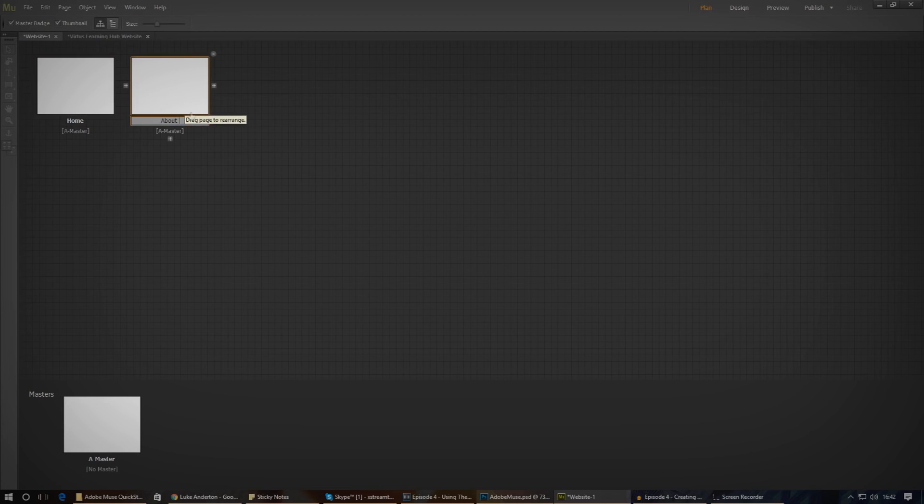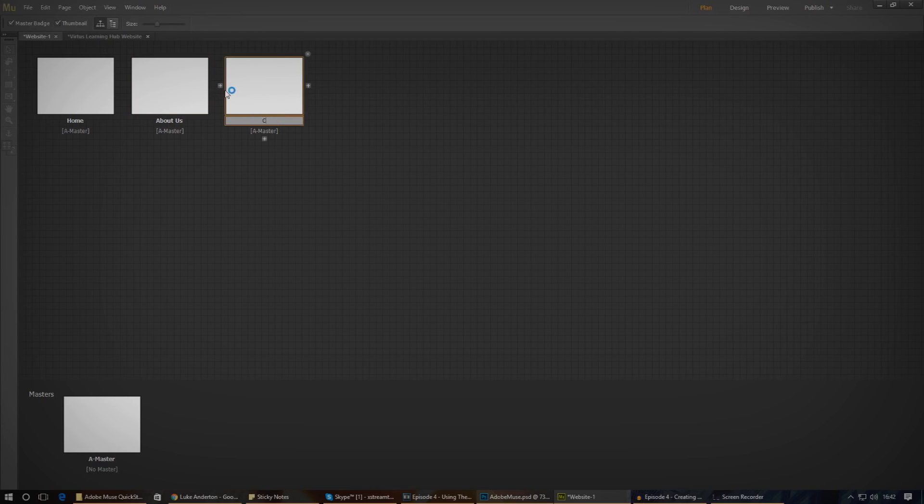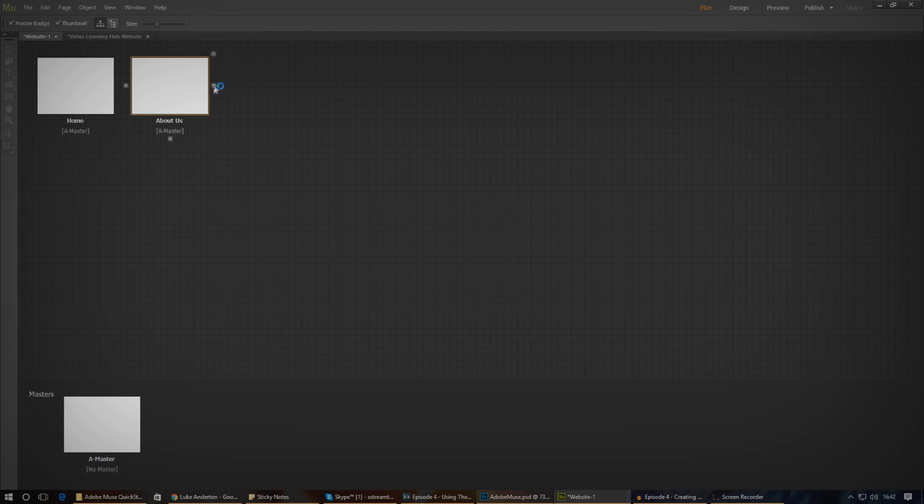We'll simply just call it about us for now and do the same thing to add the contact page. You can also delete a page you no longer want by pressing the little X icon that appears when hovering over it.